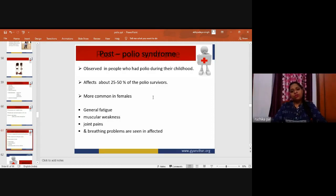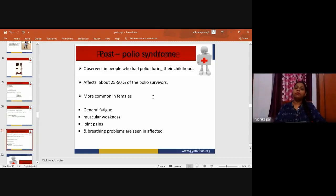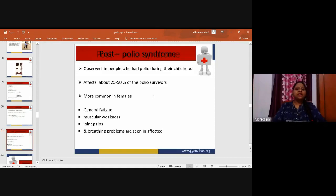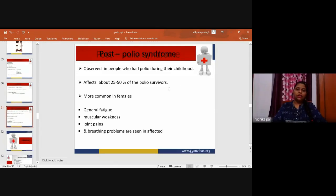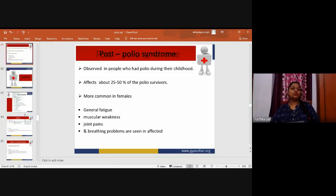Post-polio syndrome is observed in people who had polio during childhood. It affects about 25 to 30 percent of polio survivors and is more common in females. Symptoms include general fatigue, muscular weakness, joint pain, and breathing problems.